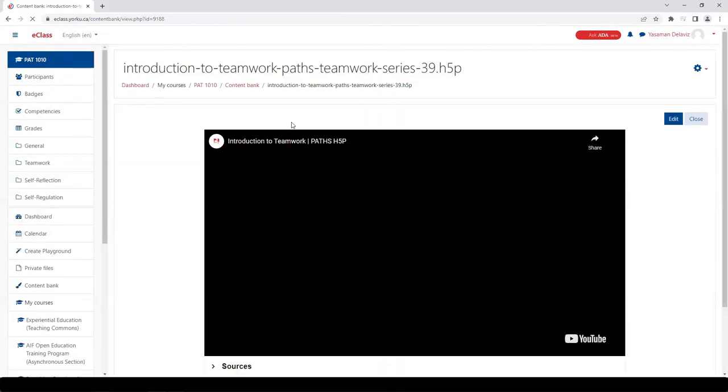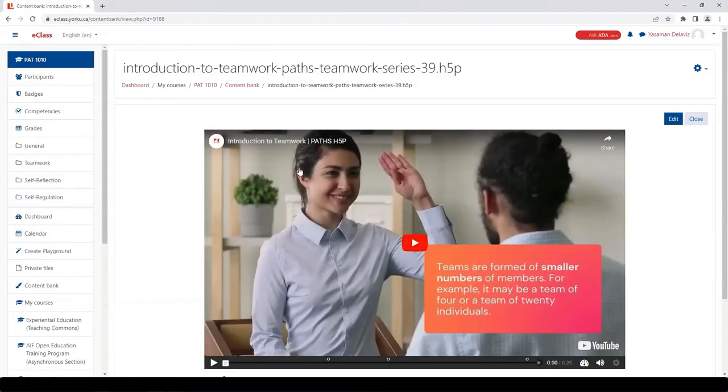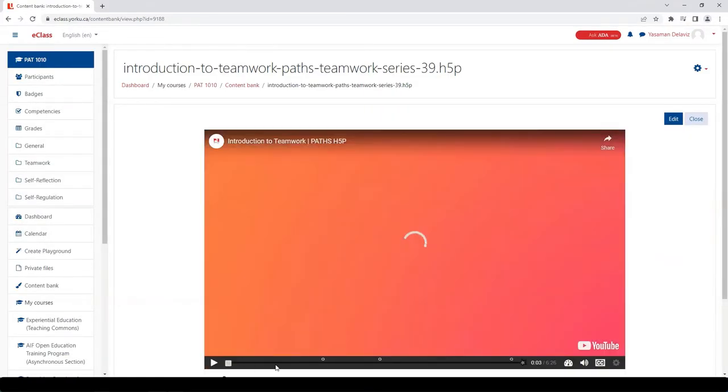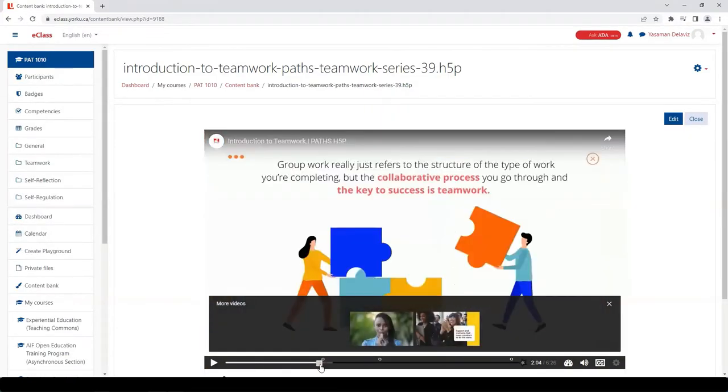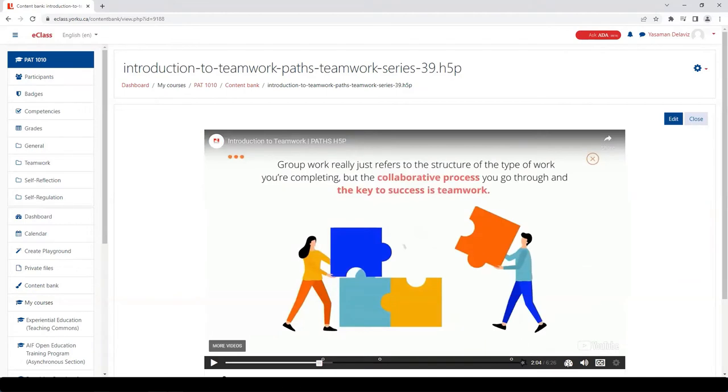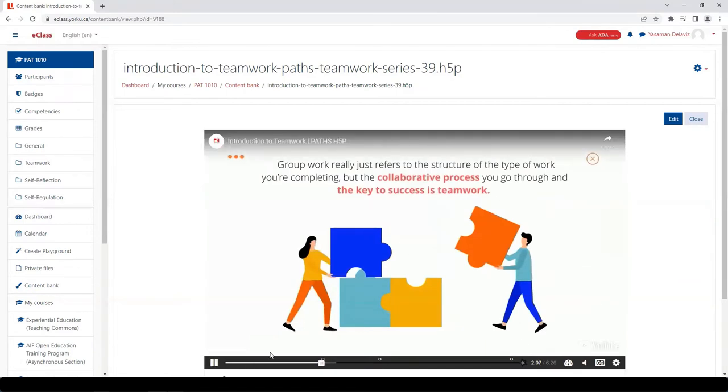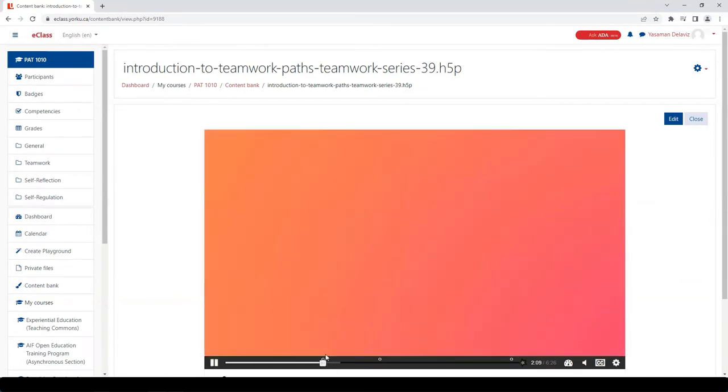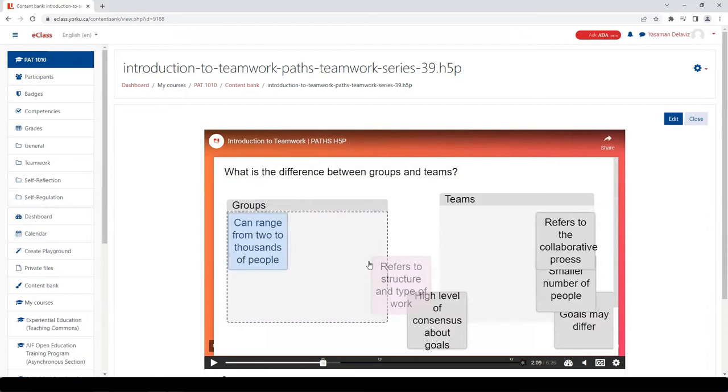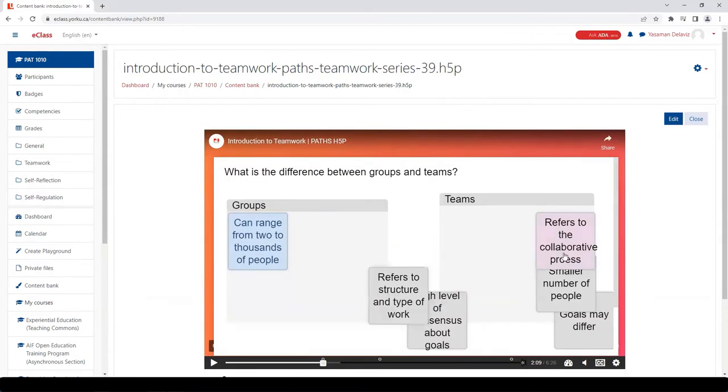The students will need to complete the activity, so I'm going to play and skip to the activities for the purposes of the demo. The first activity is a drag and drop. Let's complete the three activities together.